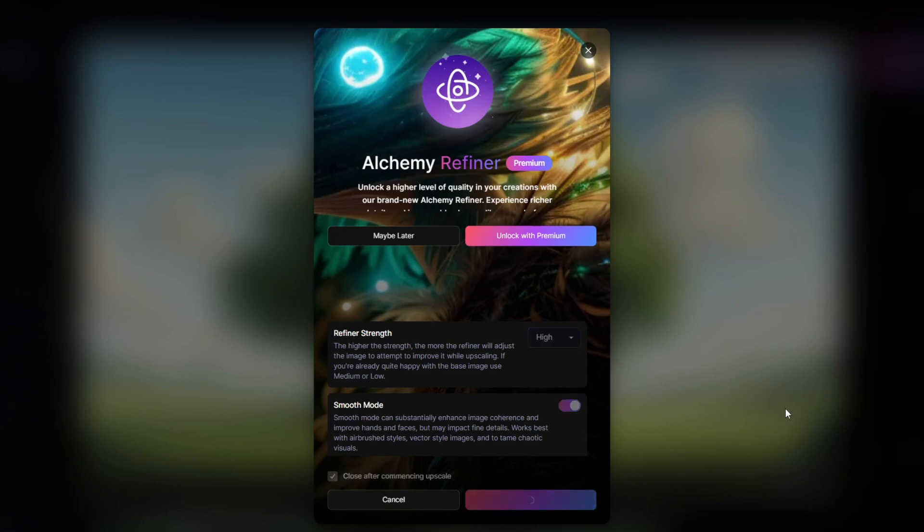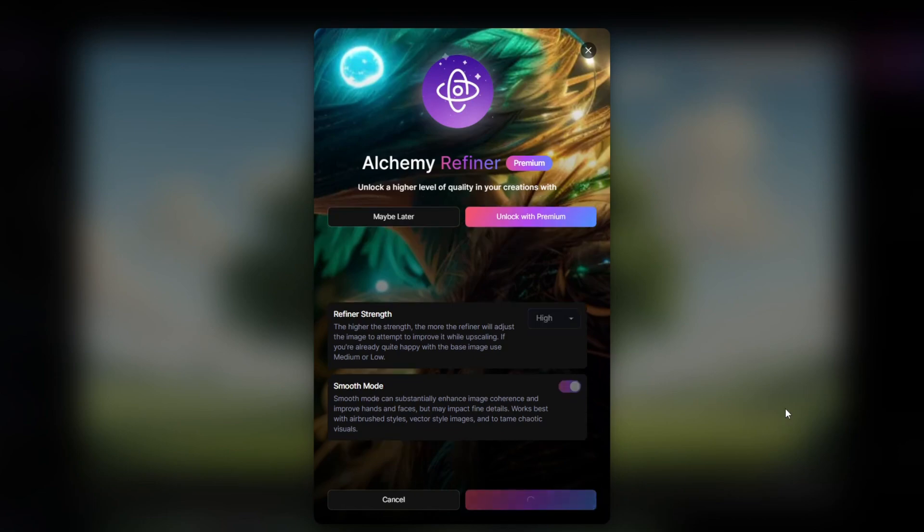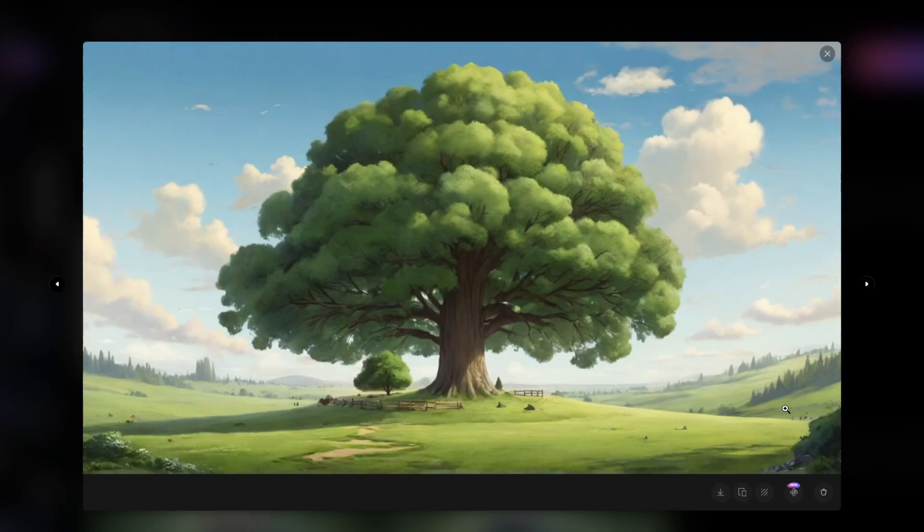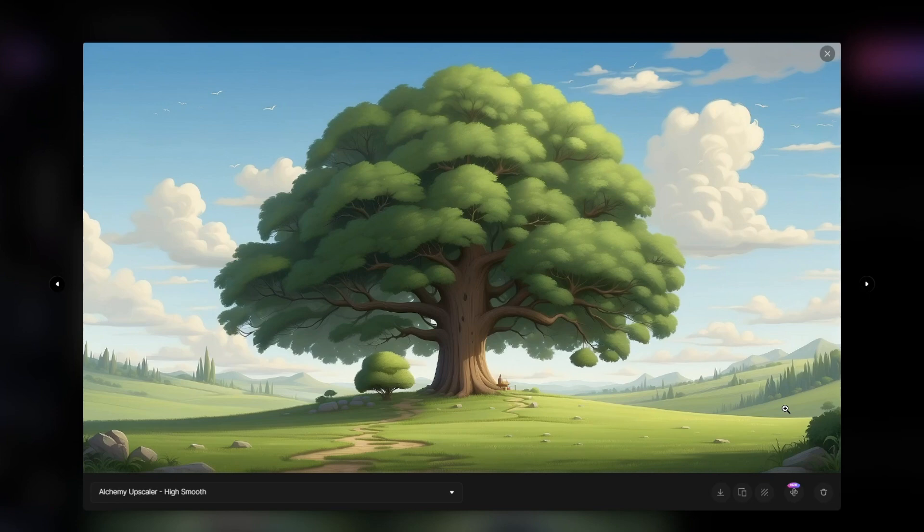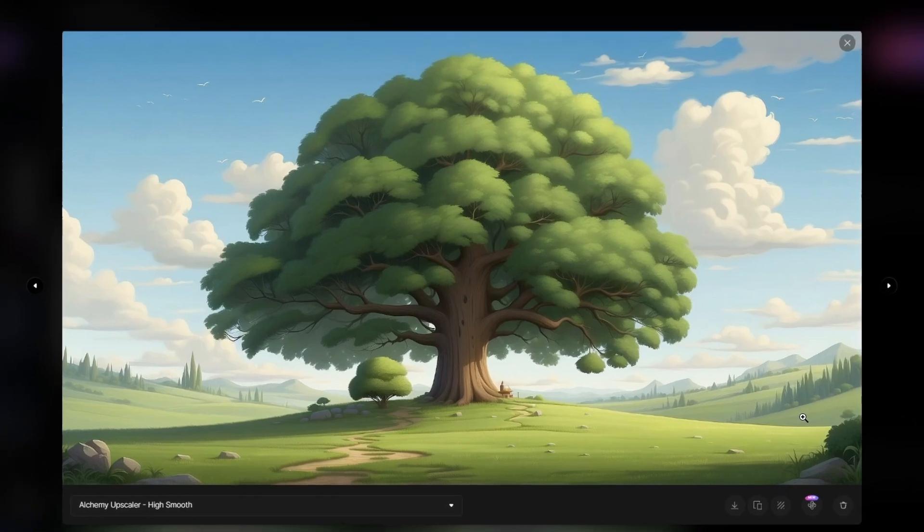This process will cost you 8 credits, but in turn, your later animation will be improved. Perfect! Our image quality has been increased drastically.